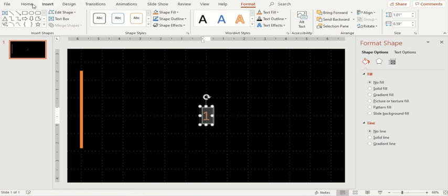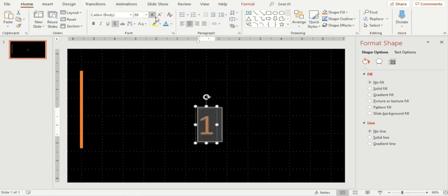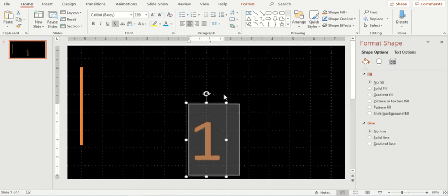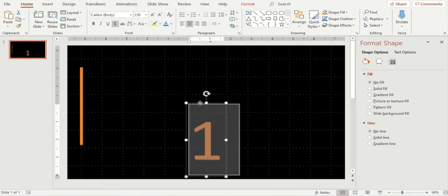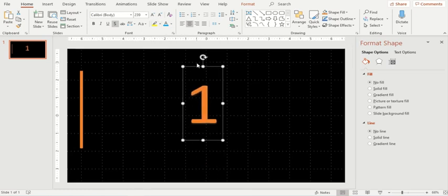Now I'll change the size of this text, the size of the digit one, so that it is in accordance with this line. Now perfect.